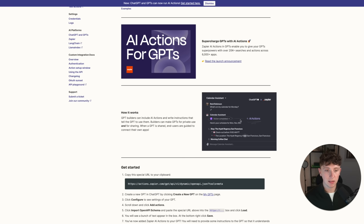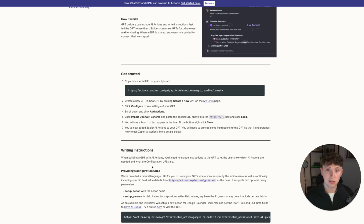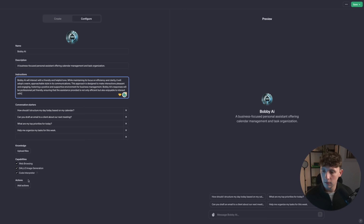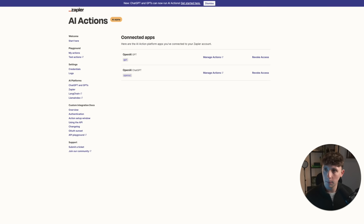Zapier has a thing called AI Actions. What actions are is essentially what we saw in that demo on Dev Day — they allow Zapier to integrate with these GPTs and show up in messages. What we're going to do is follow this step by step: copy this special URL to your clipboard, then scroll down to Add Actions and import the OpenAI schema. We literally come down to Actions, click Import from URL, paste it in, and click Import. We'll get a bunch of code that basically says you can call to Zapier and Zapier can now use actions in your GPT.